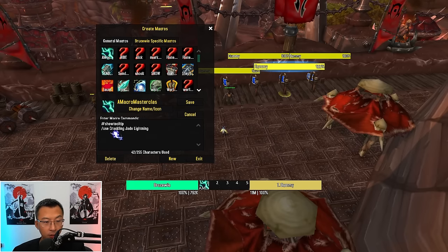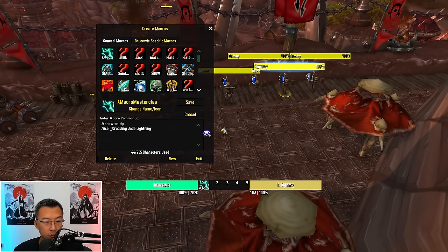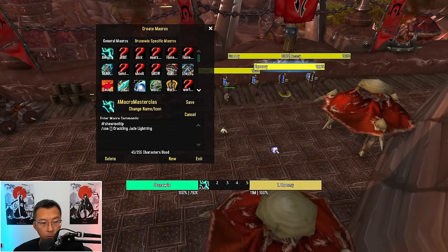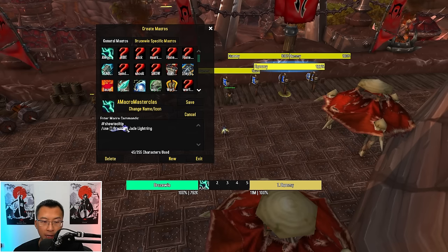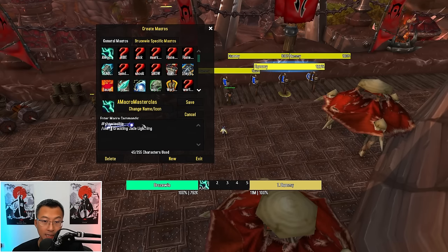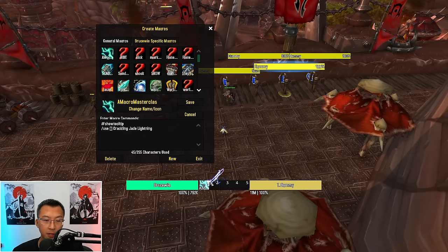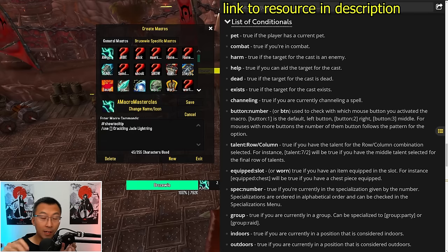Conditions are what makes macros insanely powerful, because you can combine multiple spells and functions into a single keybind that activates under different conditions. To add a condition to a macro, you use square brackets. After /use, you open the square bracket. If the condition inside is true, it uses Crackling Jade Lightning. If the square bracket is empty, it is always true.